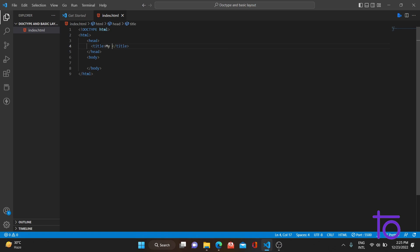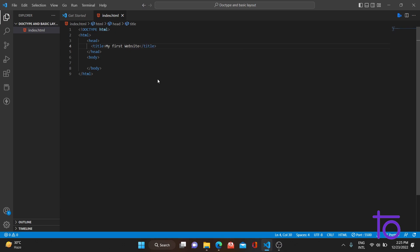I've added the title 'My First Website' in the head tag. Let me open it with Live Server. As you can see, there's nothing in the browser window because I've done nothing in the body tag yet. However, the title 'My First Website' is displayed in the browser tab.